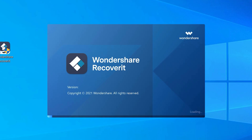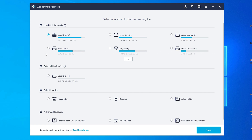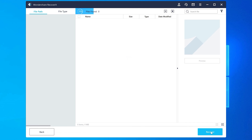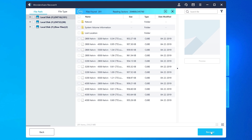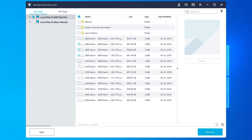To recover data from a damaged USB drive using Recoverit, connect your USB drive to the PC, then install and launch Recoverit. On the home screen, select the USB drive as the target location to scan — it will be listed under the External Devices tab. Click Start to initiate the scanning process. Recoverit will scan the USB drive and display all files it finds. This may take a few minutes depending on the size of your drive. After scanning is finished, select the files you want to retrieve and click Recover in the bottom right corner to save them to your computer.